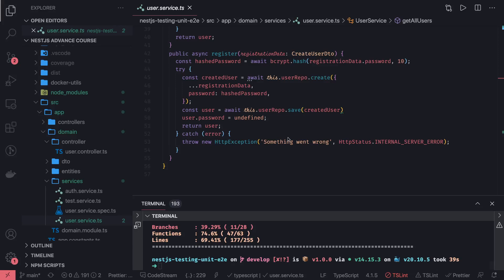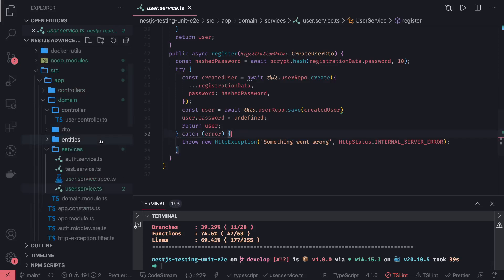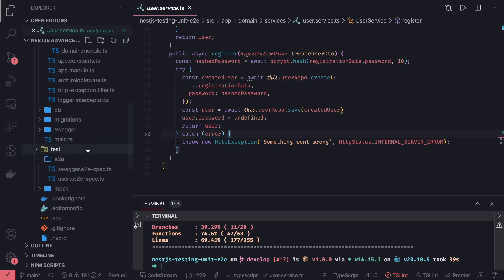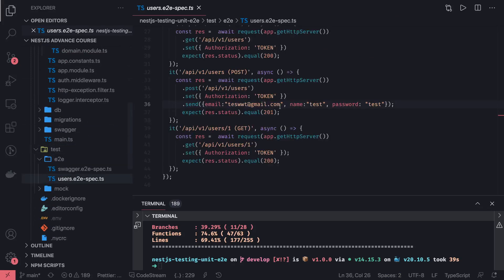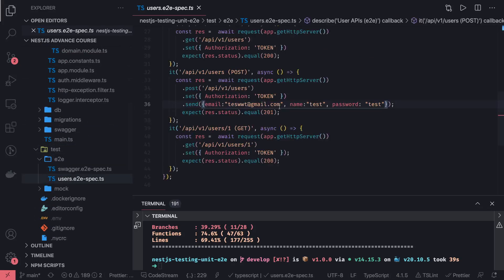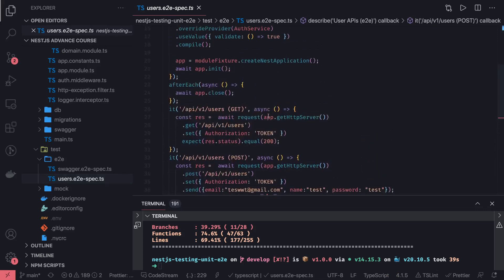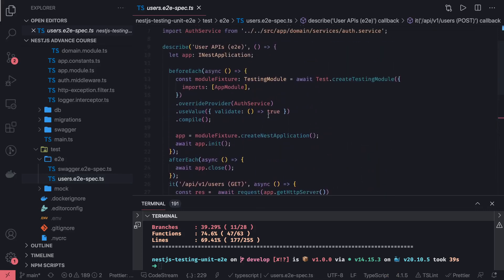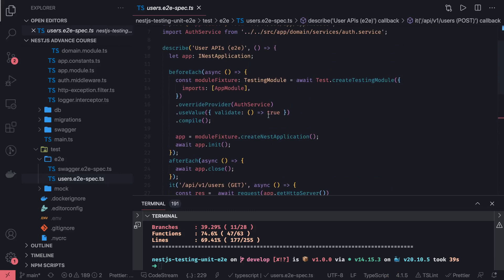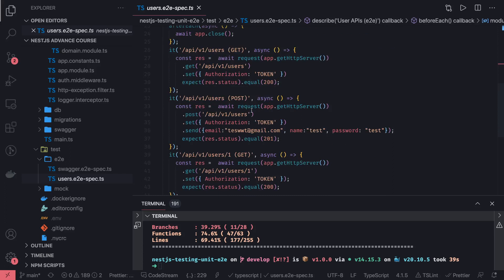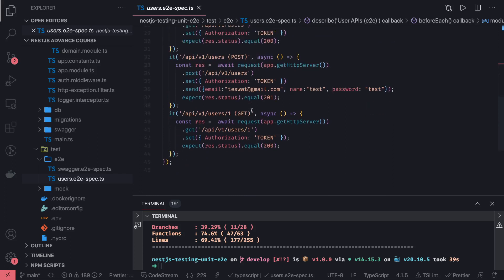Hi everyone, welcome back. Now we are writing the unit, integration, and e2e test cases for the users. We have written a couple of these — what we are doing is overriding the auth service middleware and then writing HTTP GET, PUT, POST, whatever endpoints you have defined.